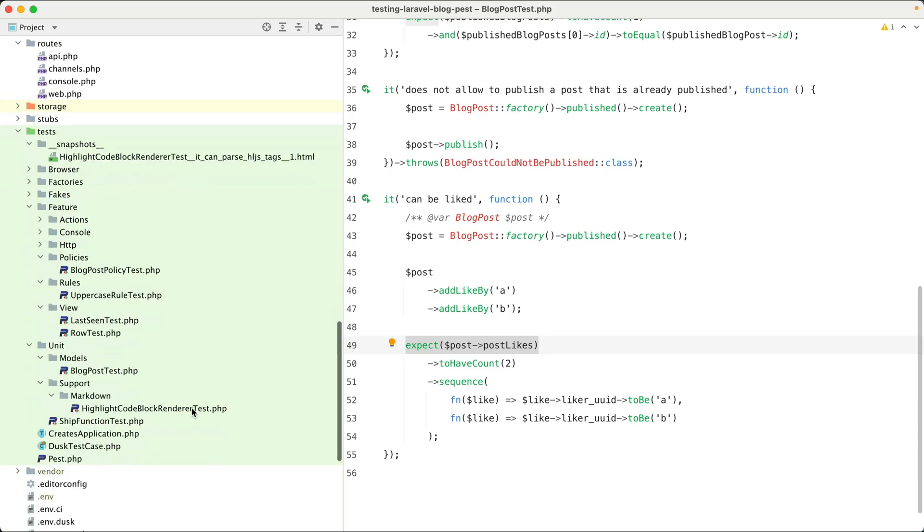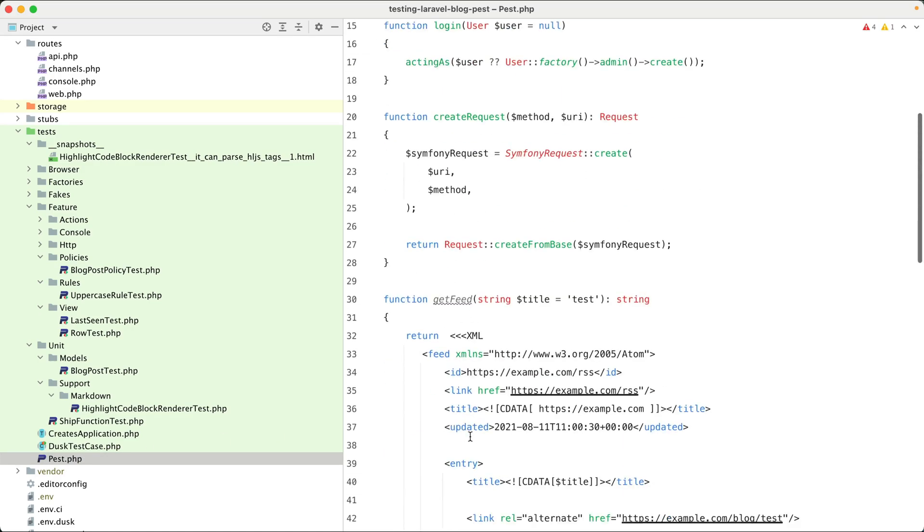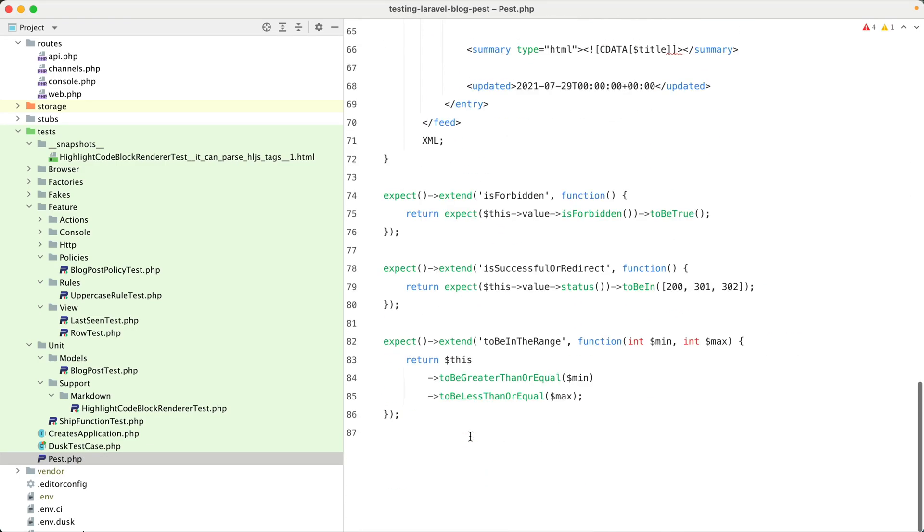But every now and then, you'll use a custom expectation function, which can be defined in the PEST file. So here, you can see that I have defined a custom expectation with a name to be in the range.